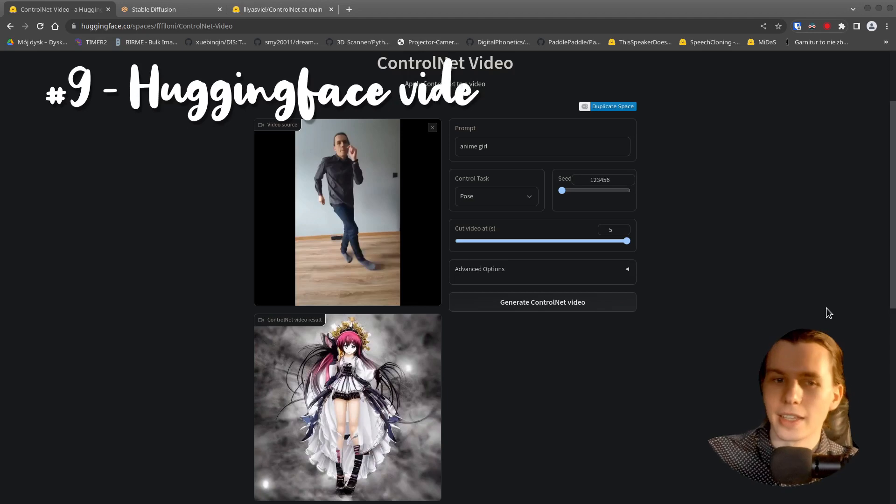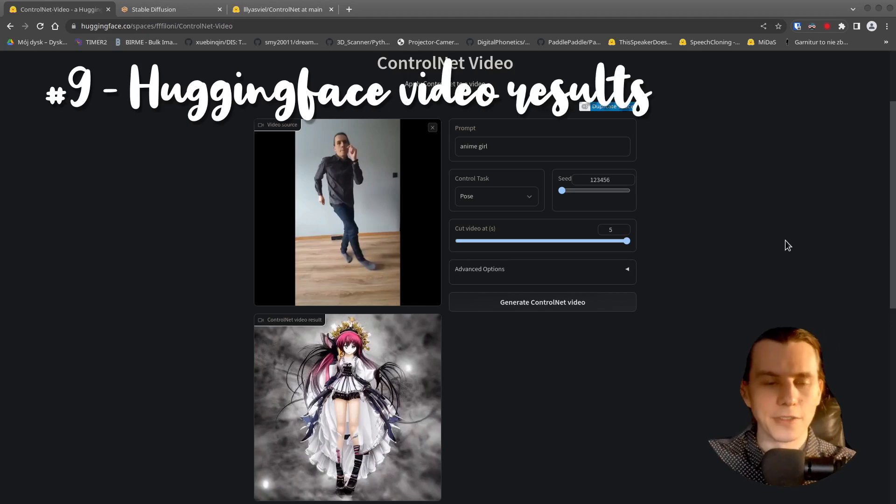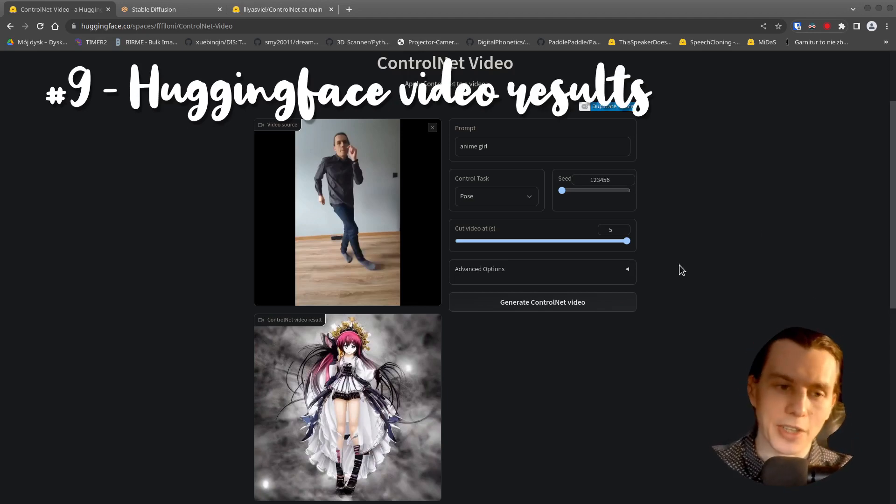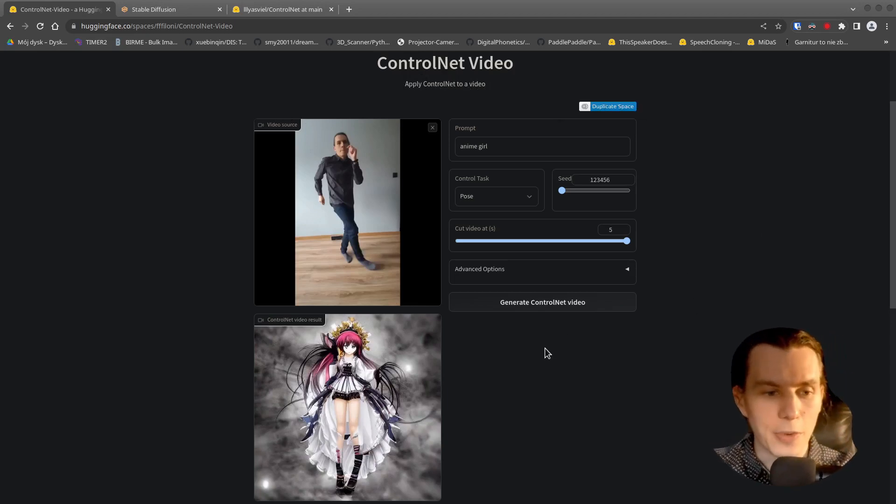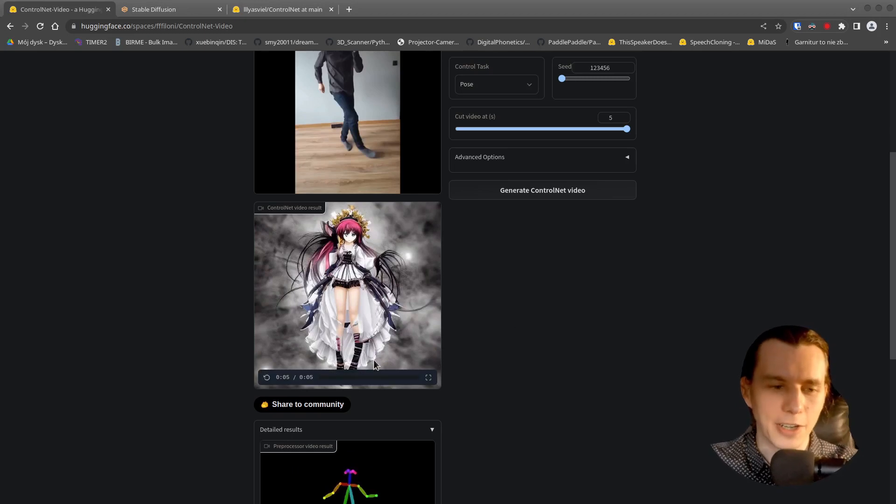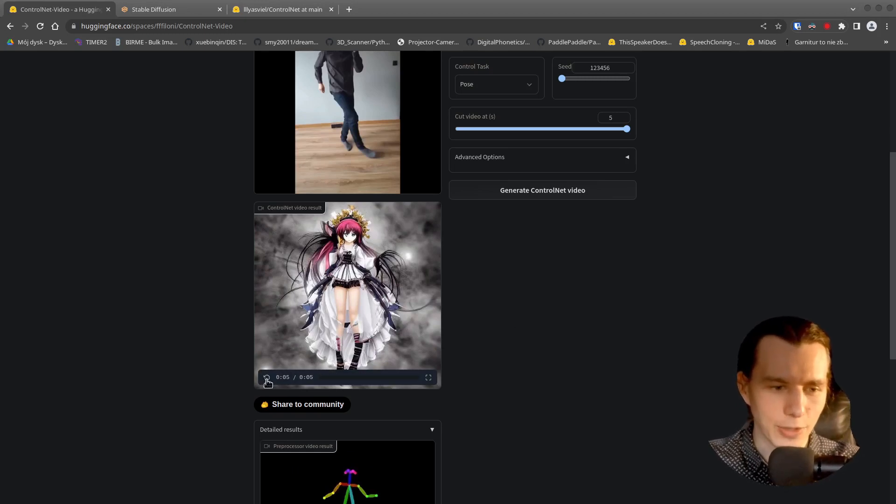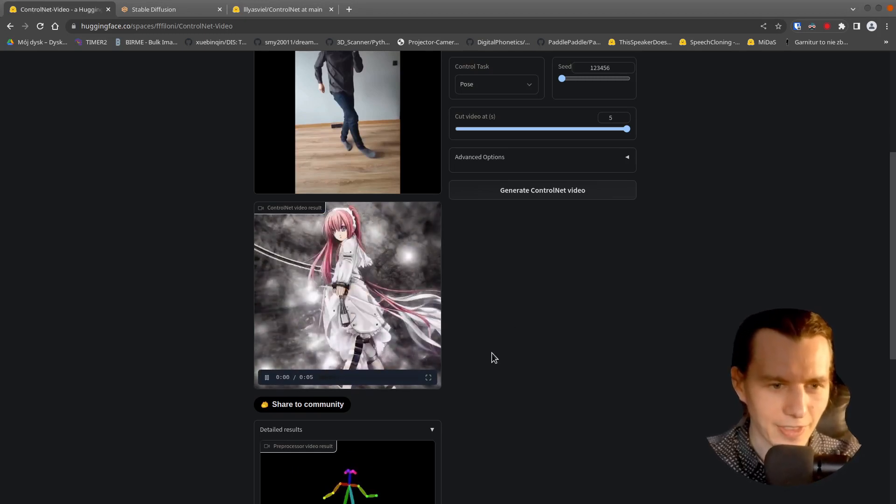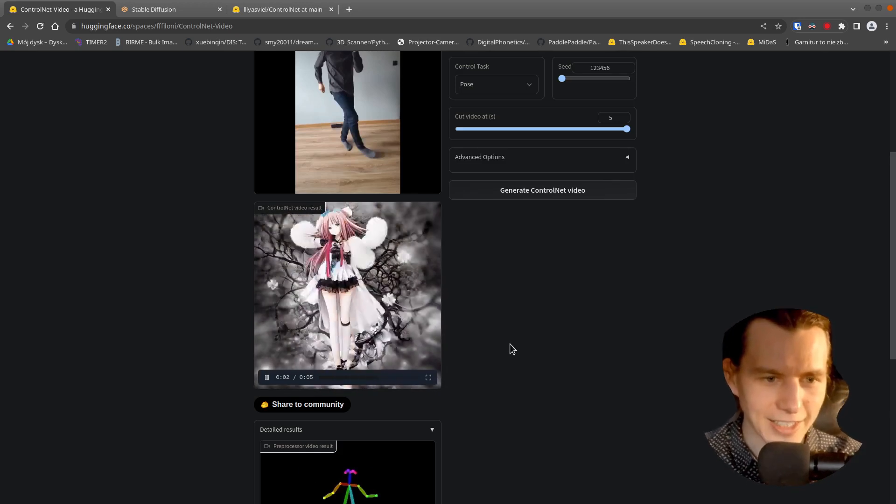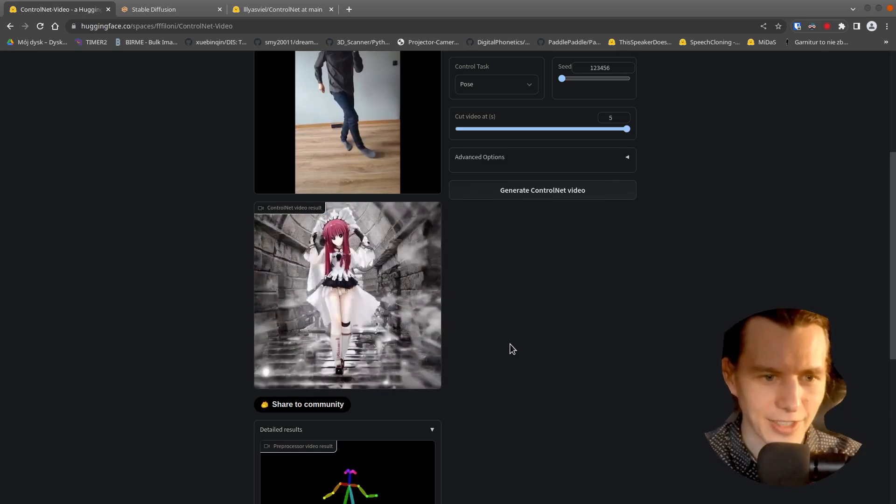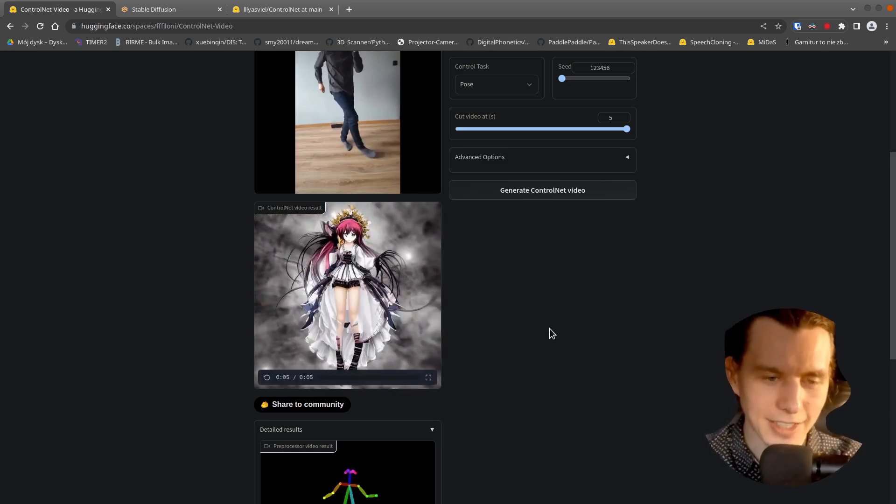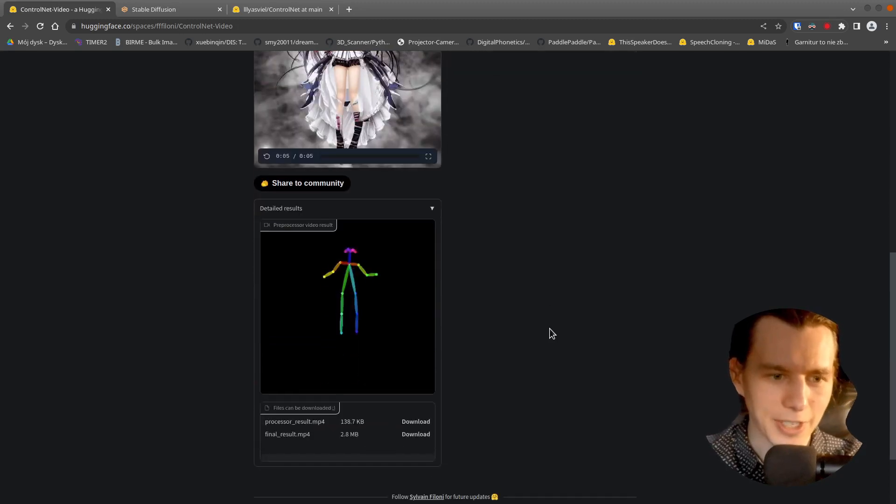Meanwhile, the control net video has finished rendering our video with an anime girl. So let's have a look. Okay, it's not very stable, but it really works.